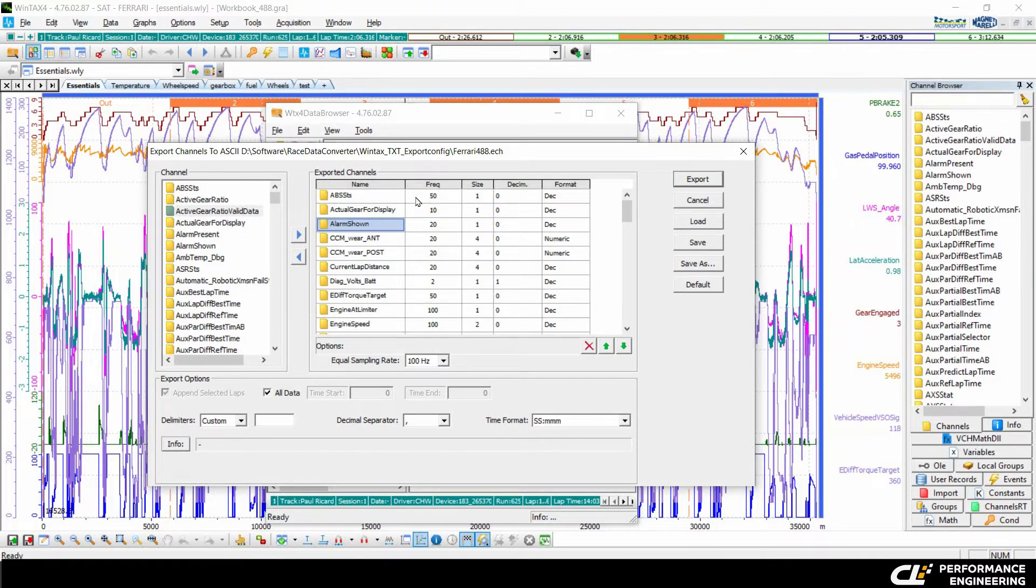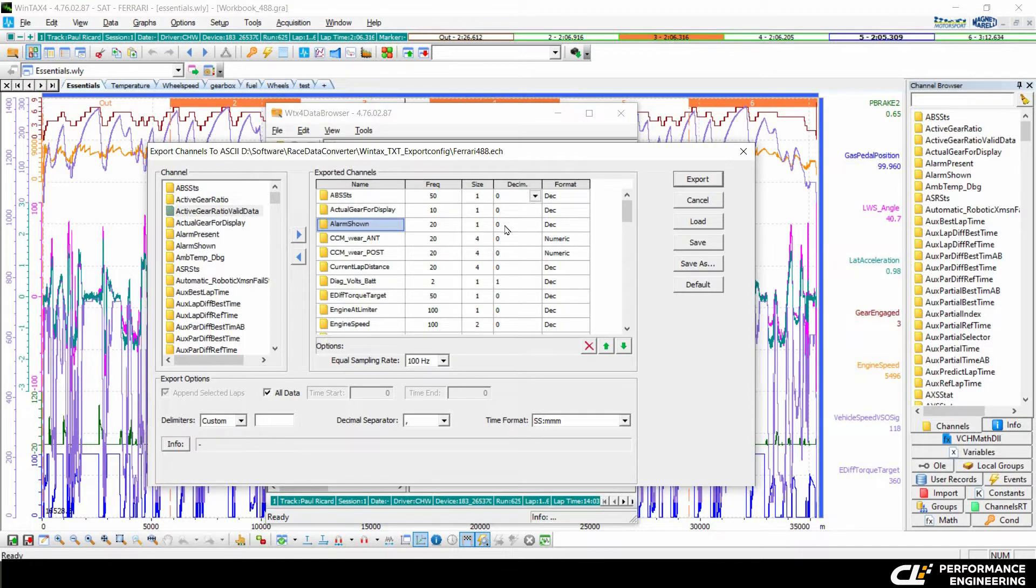Then you can see the frequency of the channel, the size, the decimal numbers, and the format of this channel.